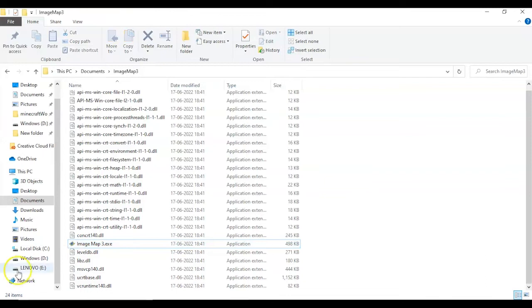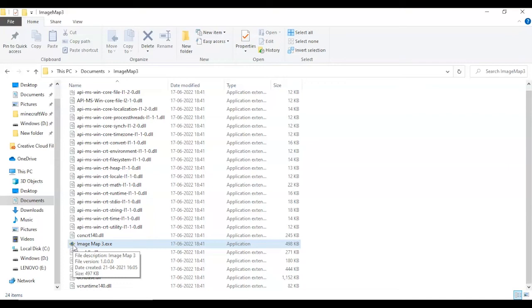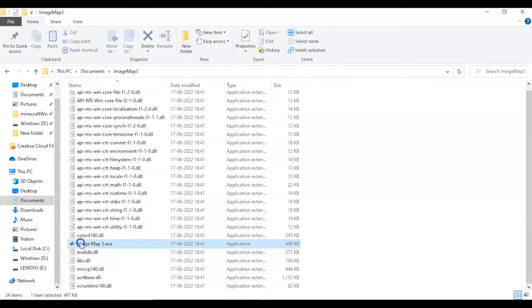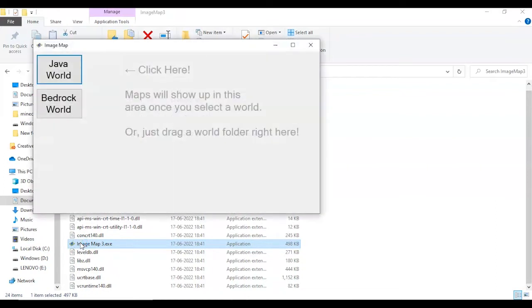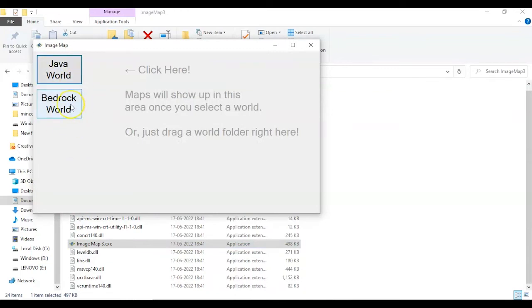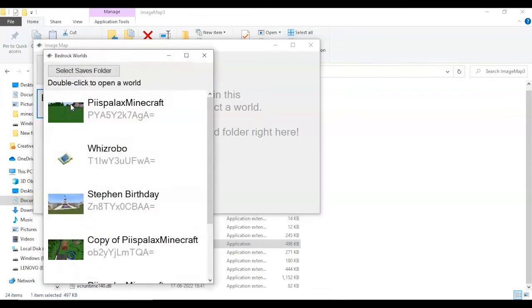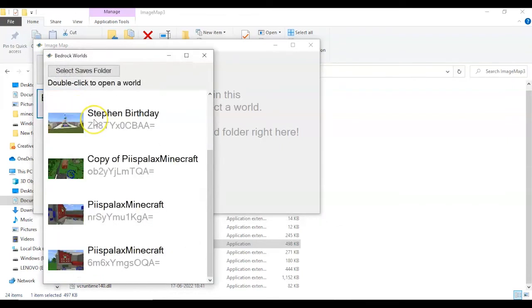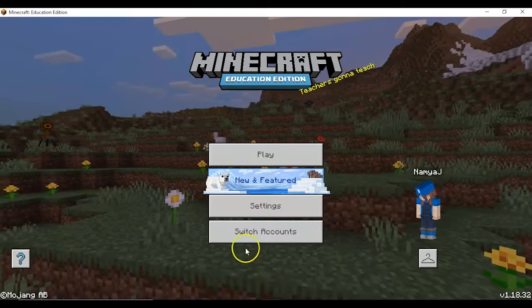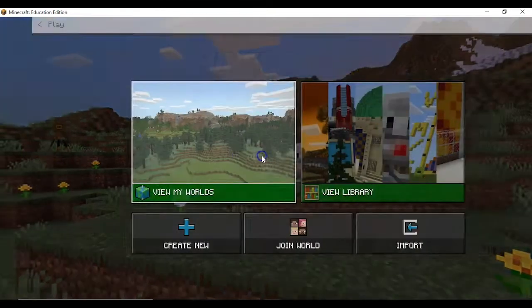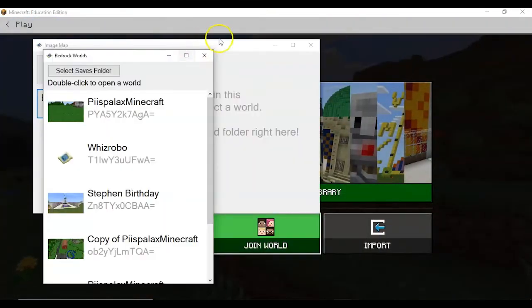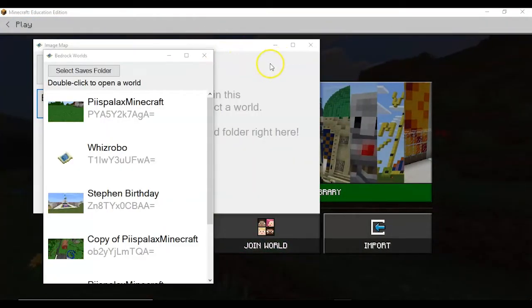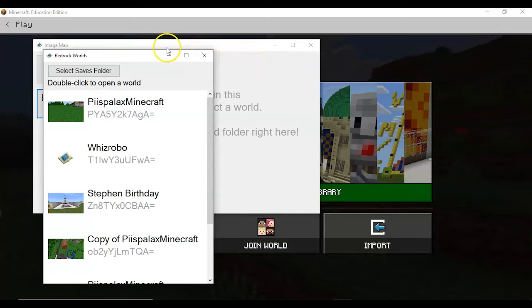Now you have to double click on Image Map 3 where you can either choose from Bedrock or Java. Java will go for Minecraft normal version, and for Education Edition you have to choose Bedrock World. Then it will show the worlds which are there in your Education Edition view my worlds. I have many worlds already with me, but all of them are in backup.